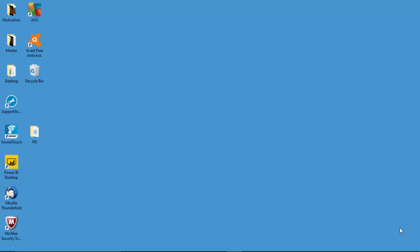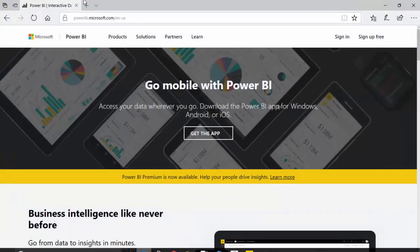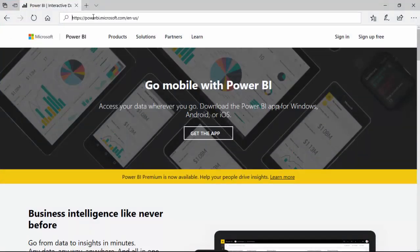Hello everyone. In the last video we learned how to create a first report in Power BI Desktop. In this video we will learn how to create our account for the Power BI cloud service.